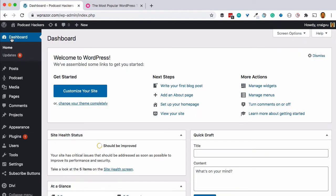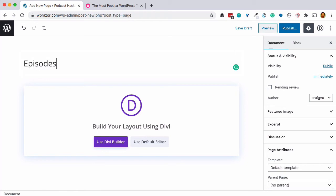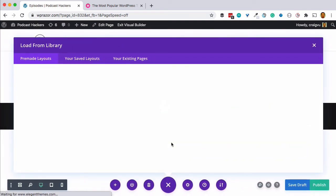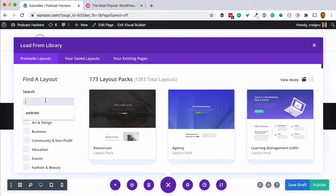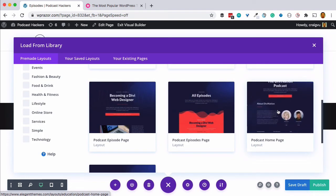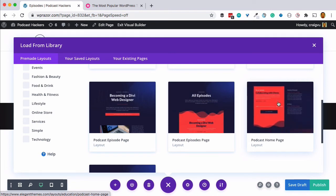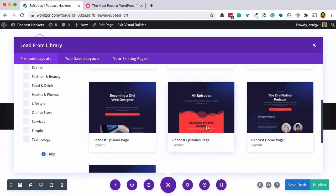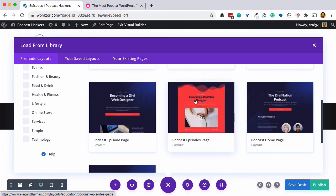Next, we want to create a list of episodes on a page for our podcast — this is where people would go as a homepage or archive for the podcast. In the pages area, we'll go to Add New and call this something like "Episodes." We'll use the Divi builder, and since we're creating a podcast we'll search for "podcast." You have two options: a standalone podcast homepage layout, or an episodes archive page.